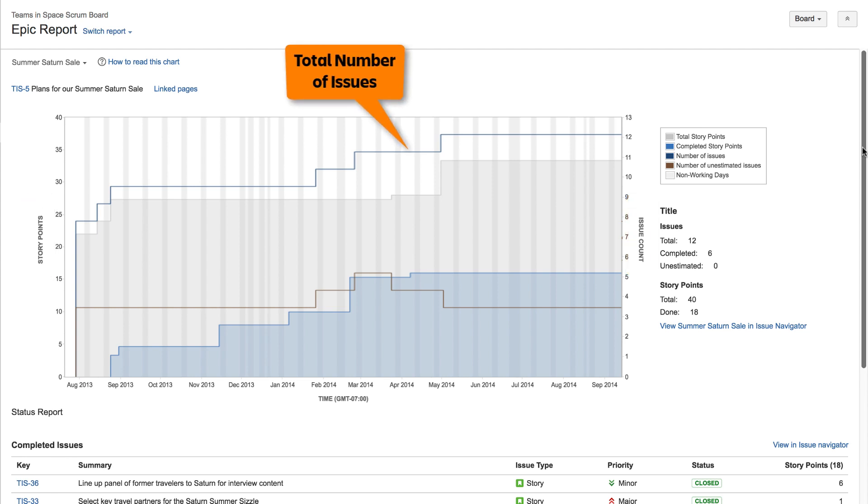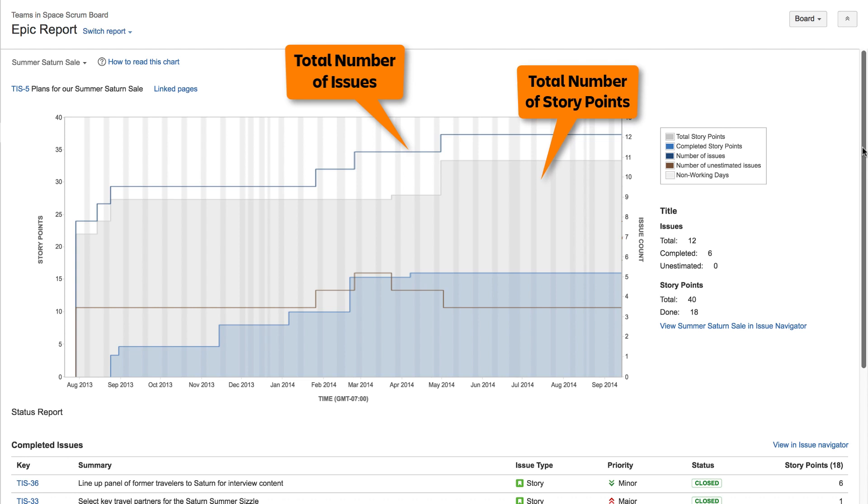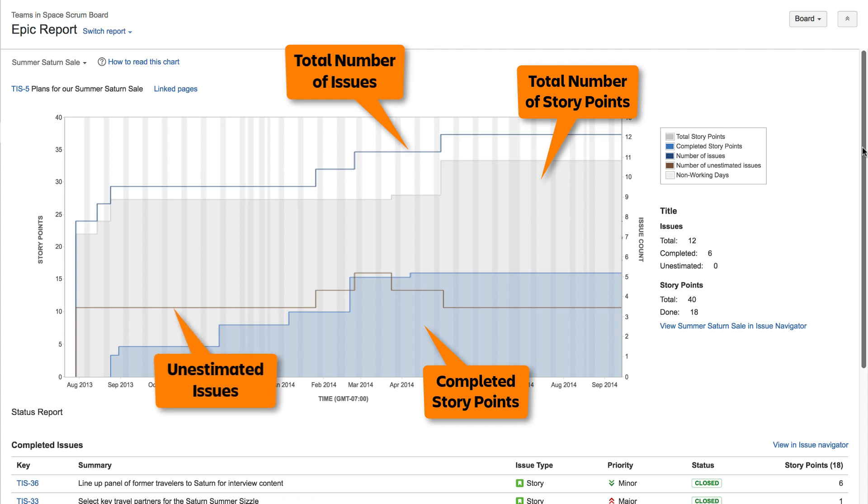The dark blue line indicates the total number of issues, while the shaded gray area represents the total number of story points. Completed story points are indicated by the blue shaded area. The red line represents unestimated issues. The vertical gray areas represent non-working days.